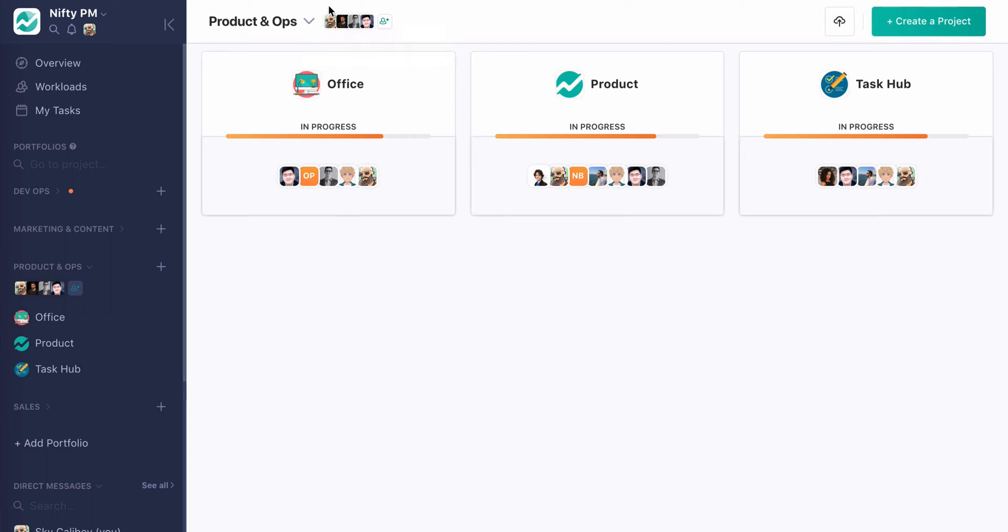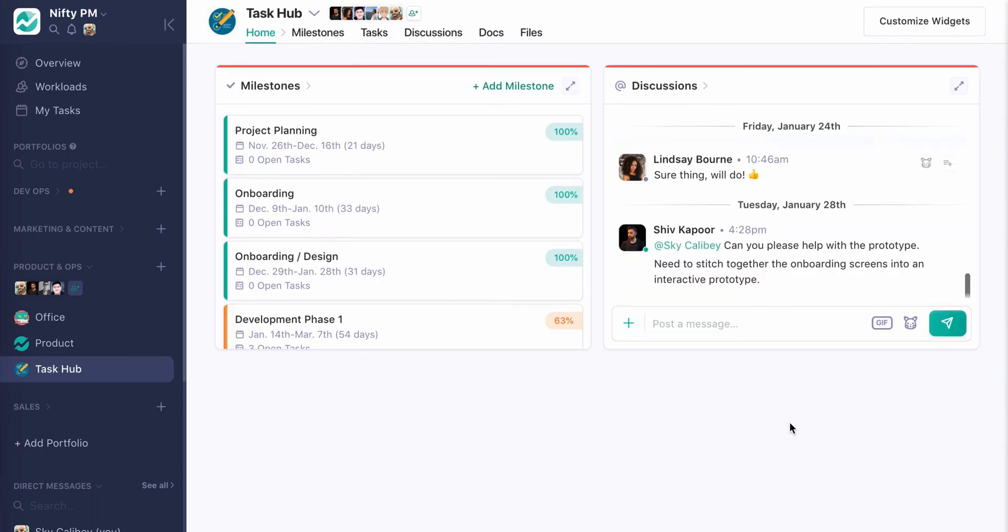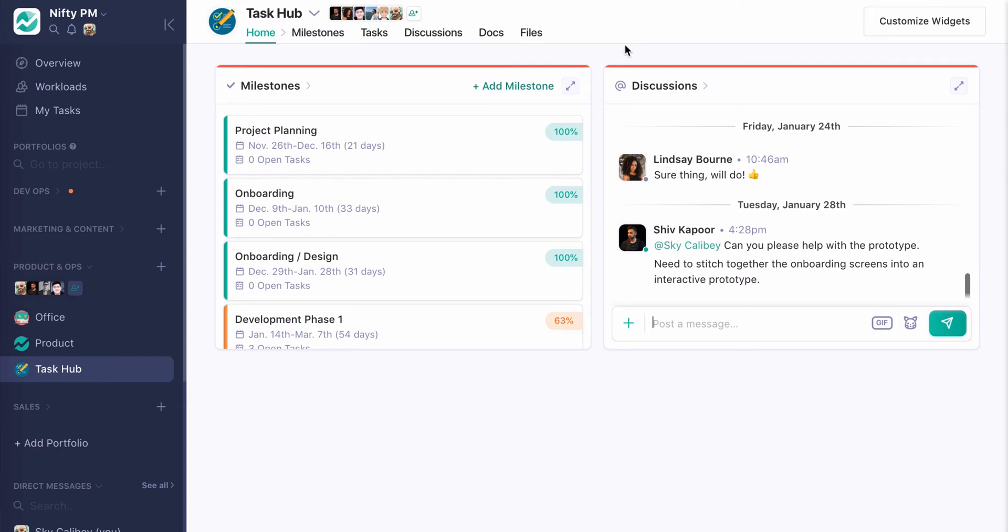So if I were to create a new project, I can optionally invite everyone in this portfolio really quickly and reduce some of the friction when creating new projects as we go. So I'm actually going to jump into a project right now, and we start out on the home screen. What the home screen is, is windowed insight into the different modules within a project being milestones, tasks, discussions, docs, and files.